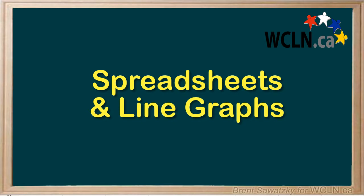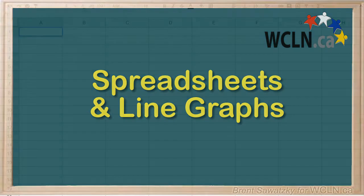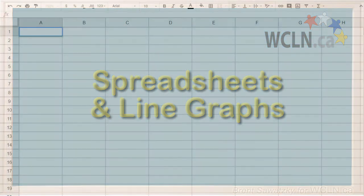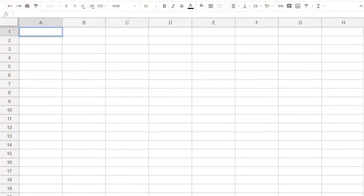Now that you know how to put data into a spreadsheet, it's time to determine how to make a graph, a line graph. So let's quickly enter our data first.